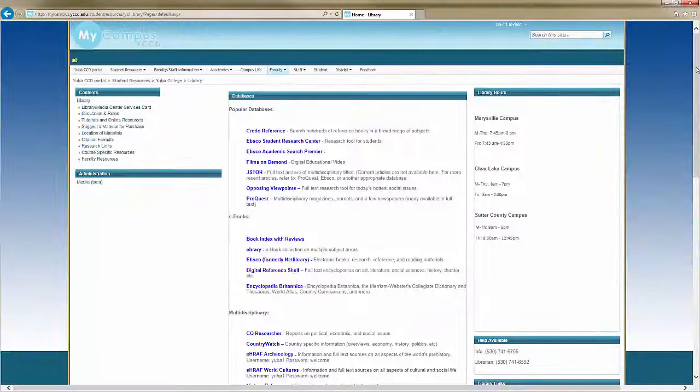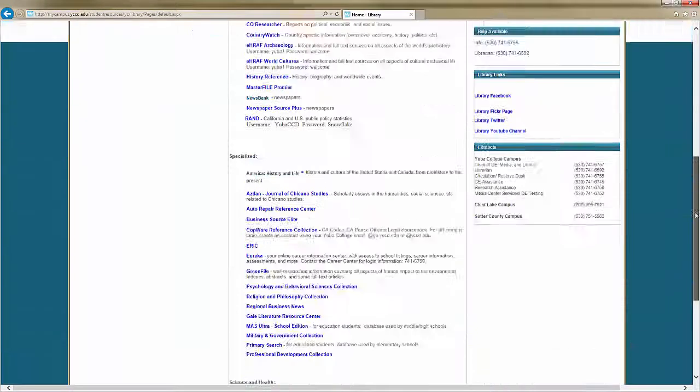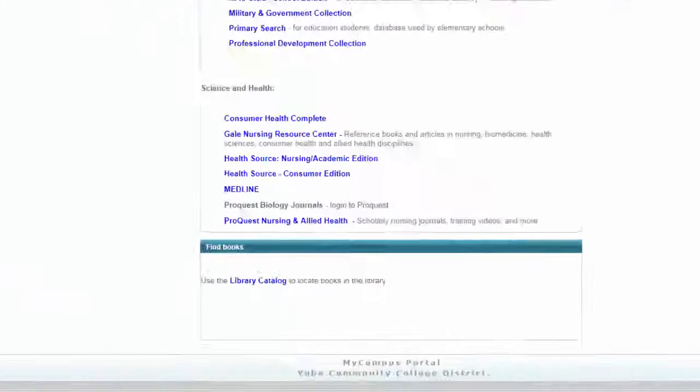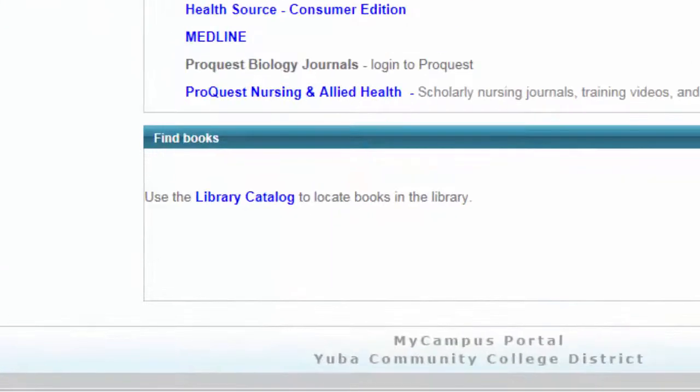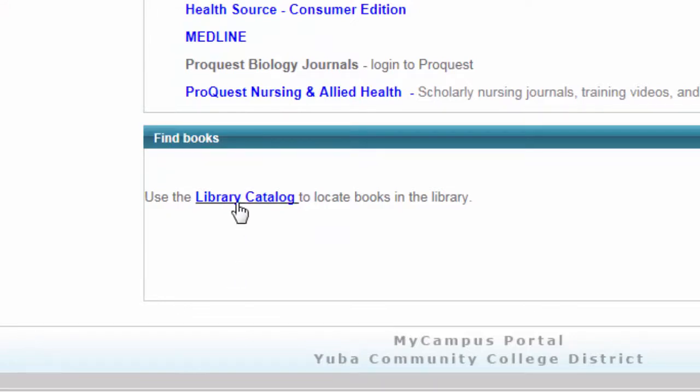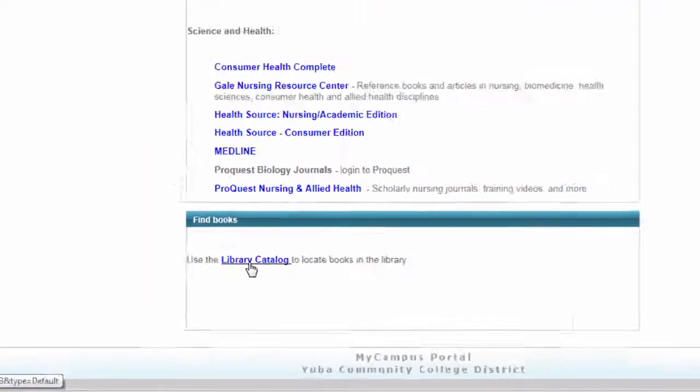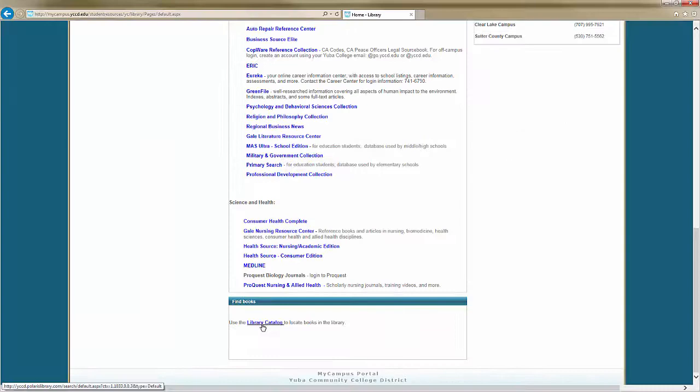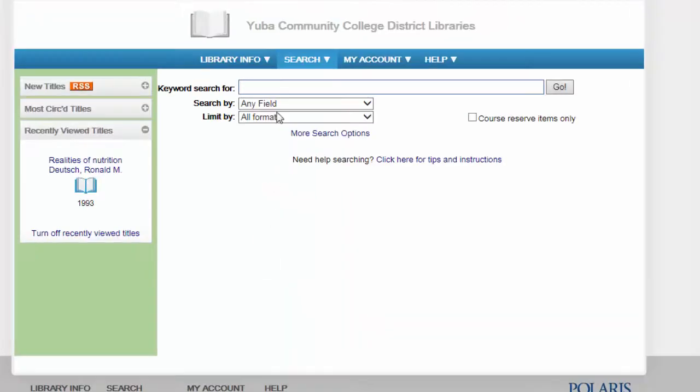Find the link for library and select it. At the bottom of the library resource page, in bold and blue, you will see a link to the online library catalog. Navigating this link will lead you to the online library catalog.